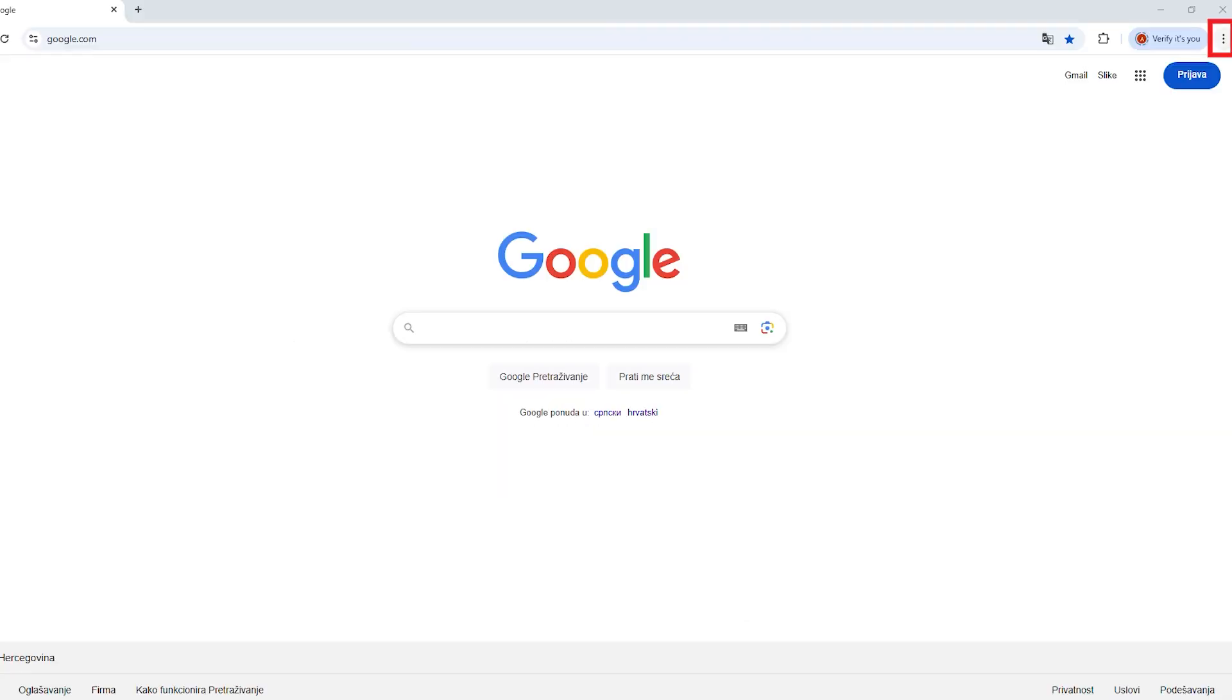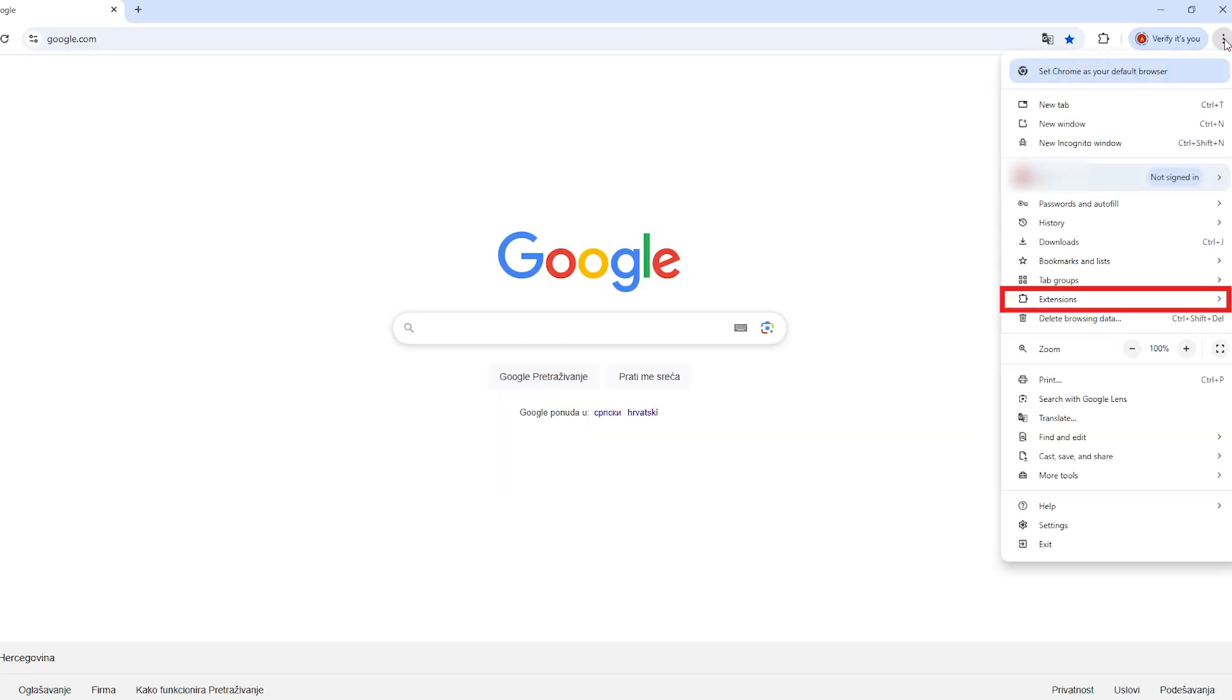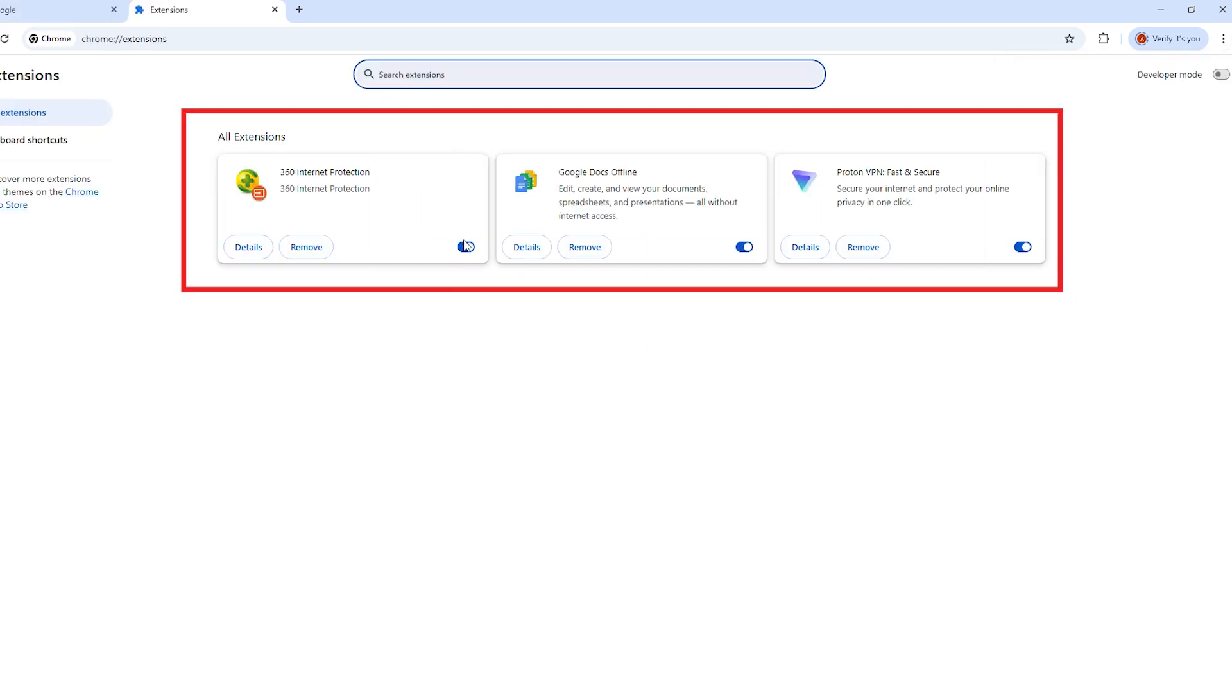Also, disable any browser extensions that might be redirecting your traffic through a proxy without you realizing it.